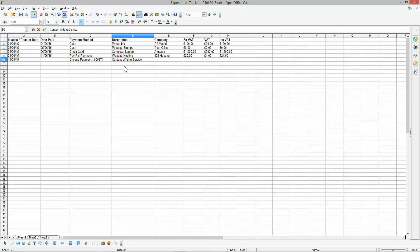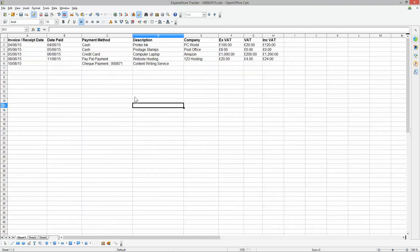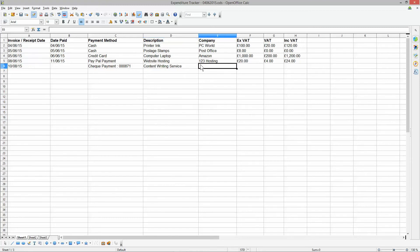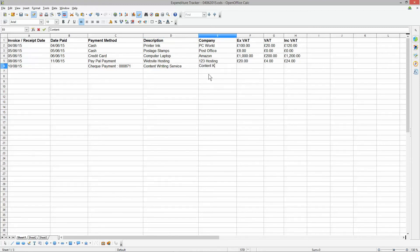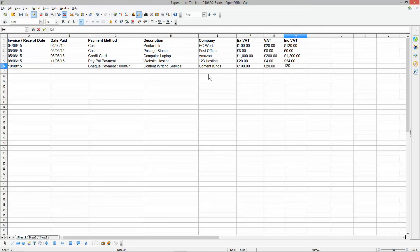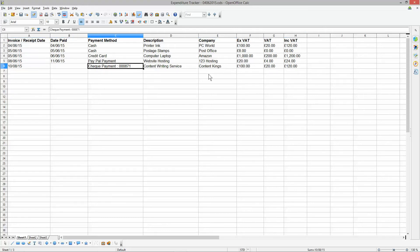In this example we paid another company to do some content writing for us. We paid them £100, they charged £20 VAT, and the total is £120. Because this is a cheque payment, when you pay them on the 10th or 8th it will normally take about five working days for that cheque to clear, so you'd expect to see it on your bank statement five to seven working days later.